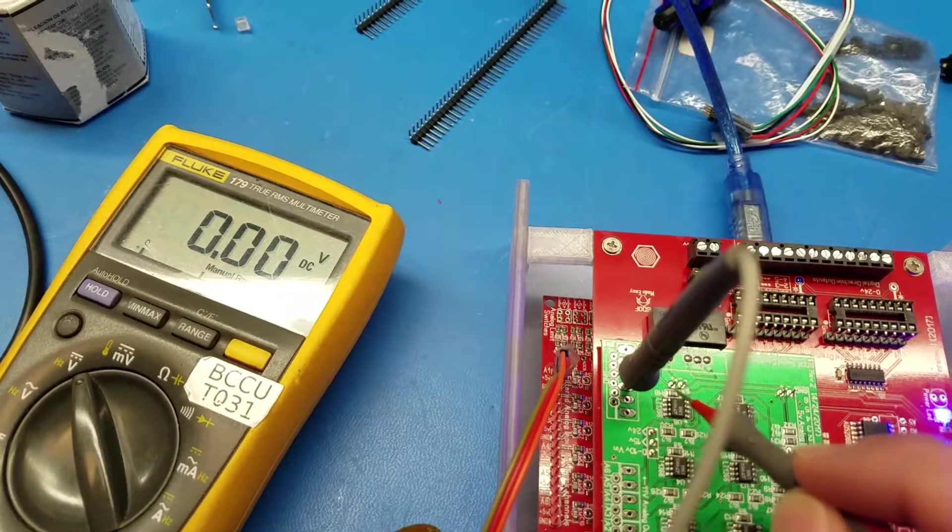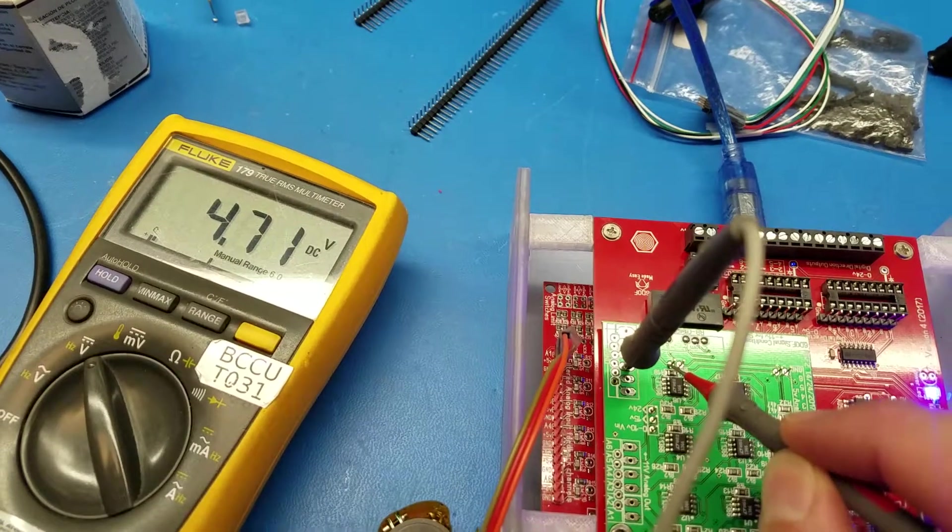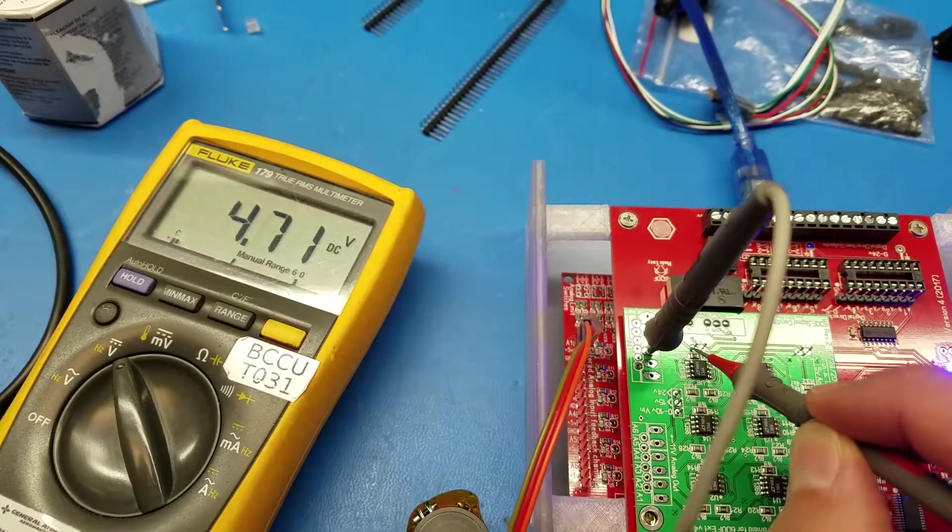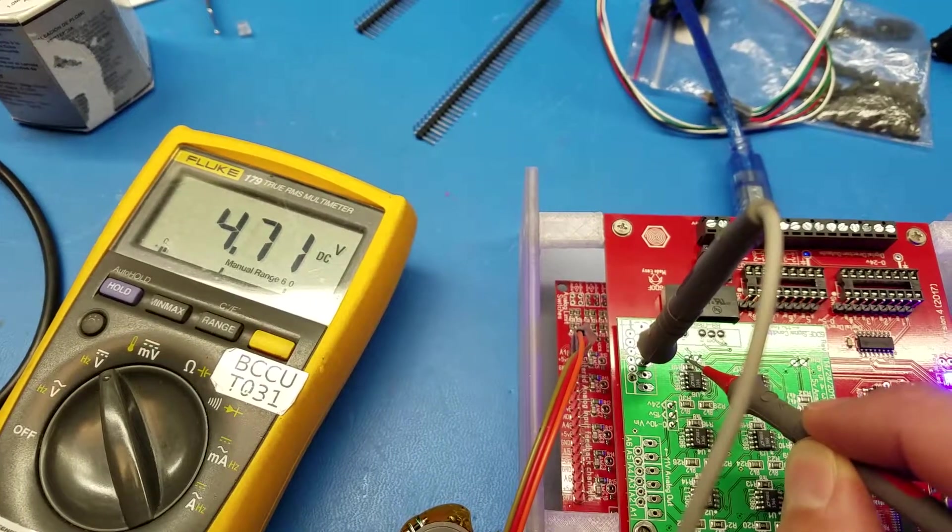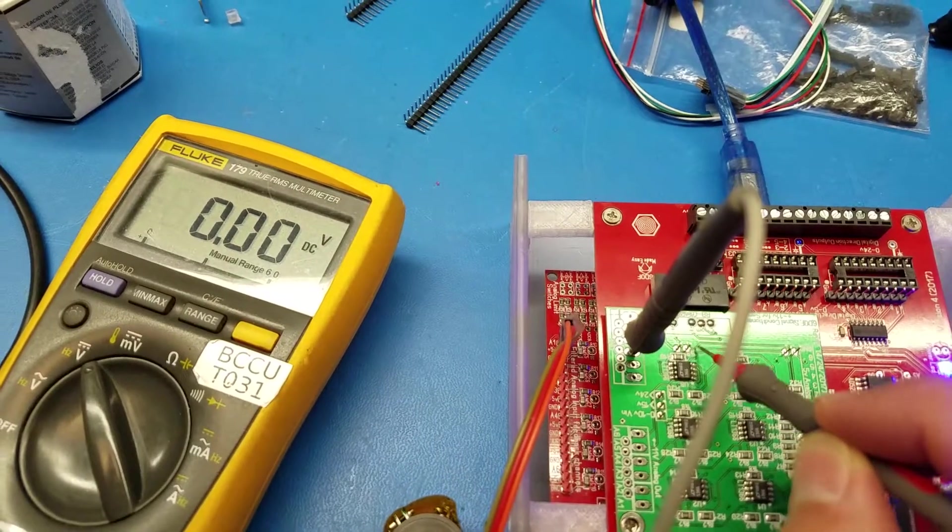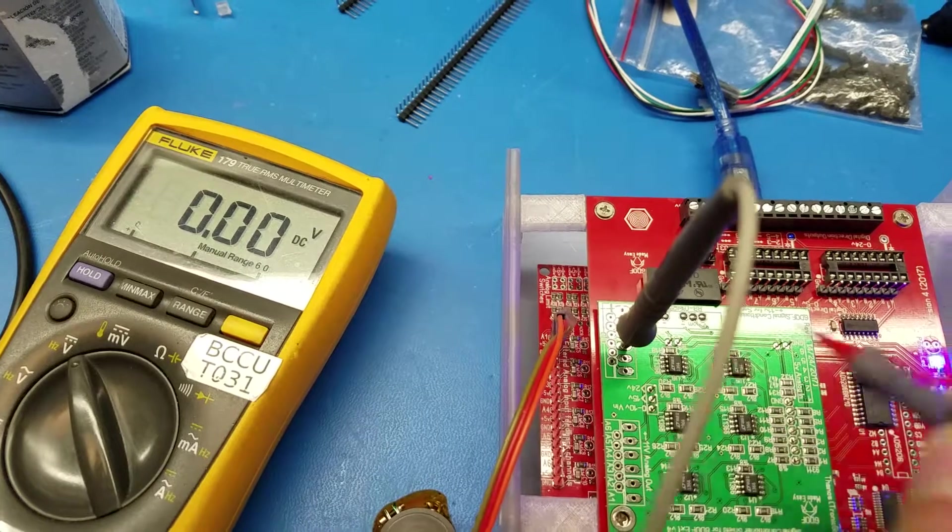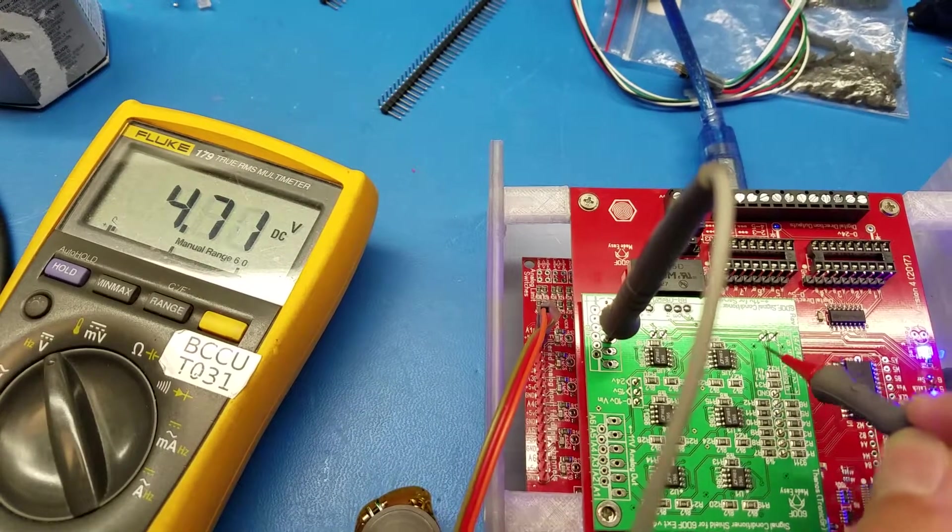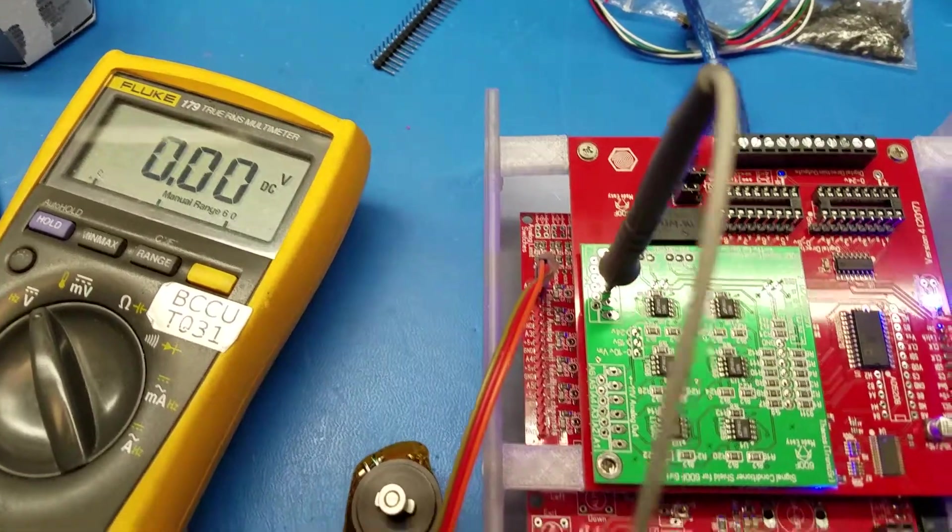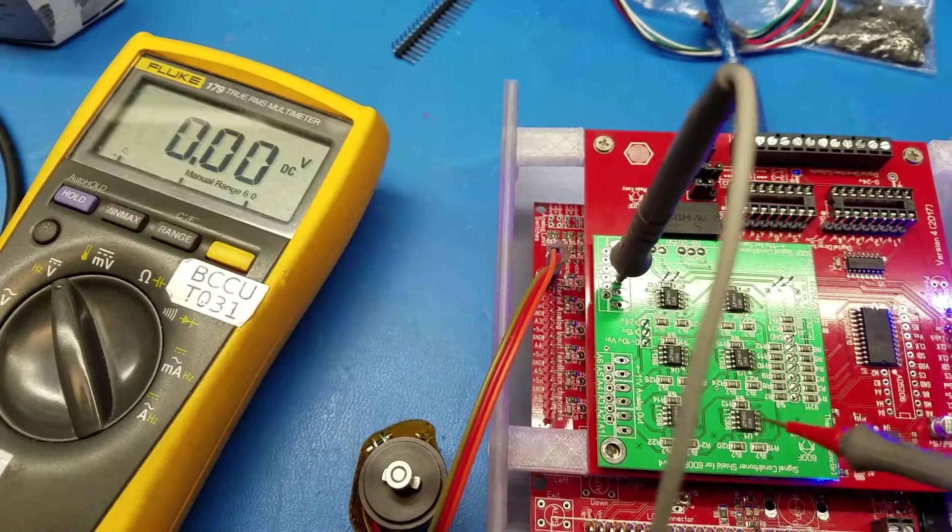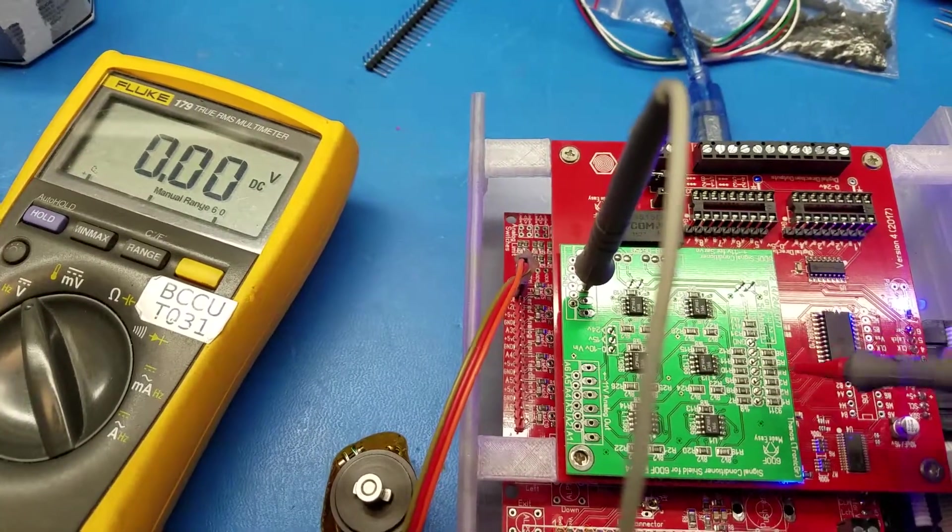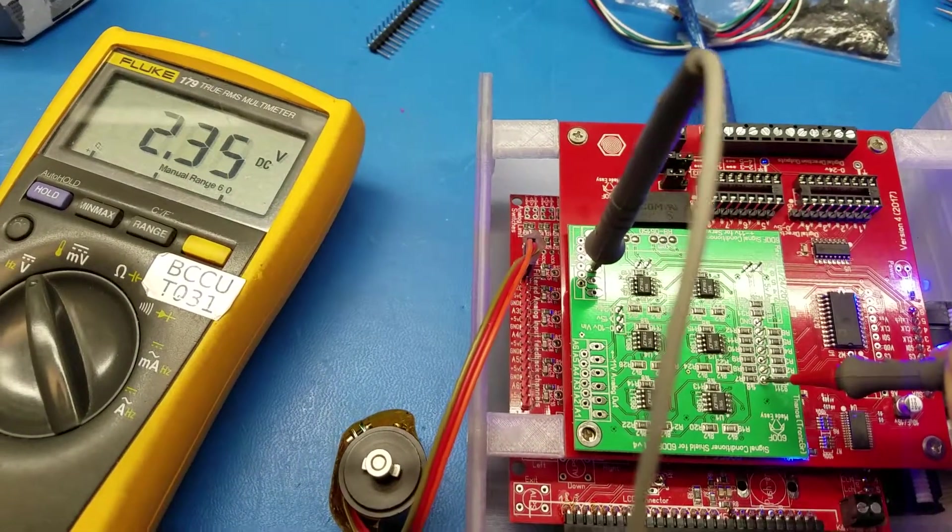Then you might want to check the plus to make sure that this is 4.7 volts and the negative that it's 0, so we don't have difference there. Okay, so what else? You can measure the inputs actually here.